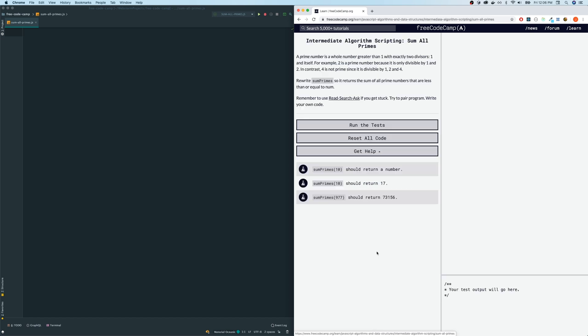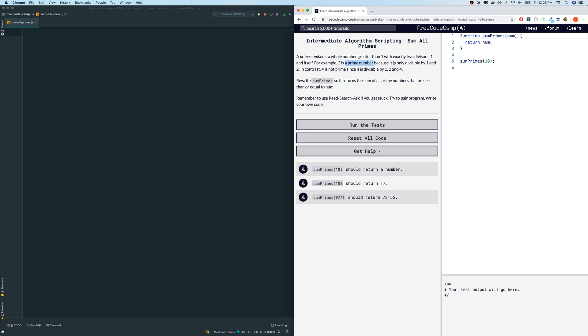All right, now let's click on the link and let's read the directions. A prime number is a whole number greater than one with exactly two divisors, one and itself. For example,